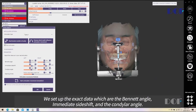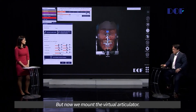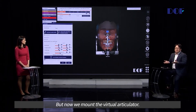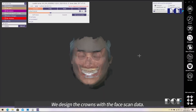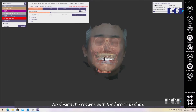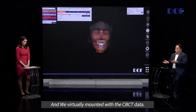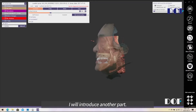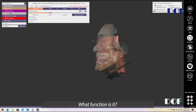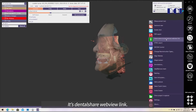The Bennett angle, immediate side shift, and condyle angle parameters come from the Zebris system. But now we are using arbitrary mounting. We designed the crown with the face scan data, imported the CBCD data, and mounted with the CBCD data. Dr. Wu will now introduce another part — the dental chair function.